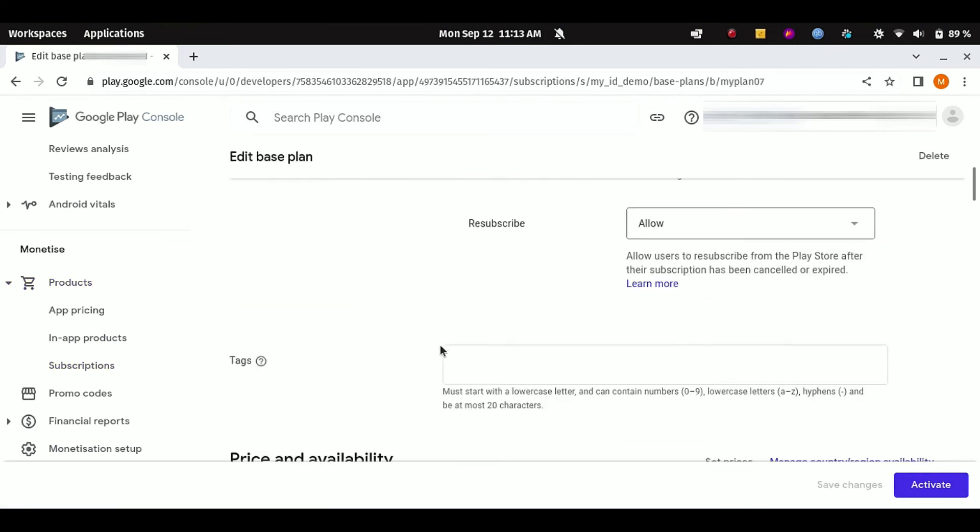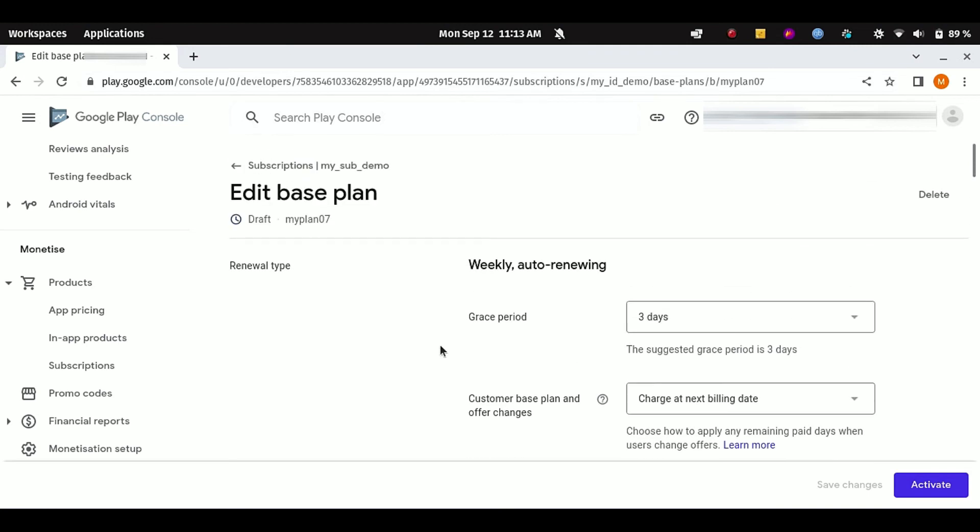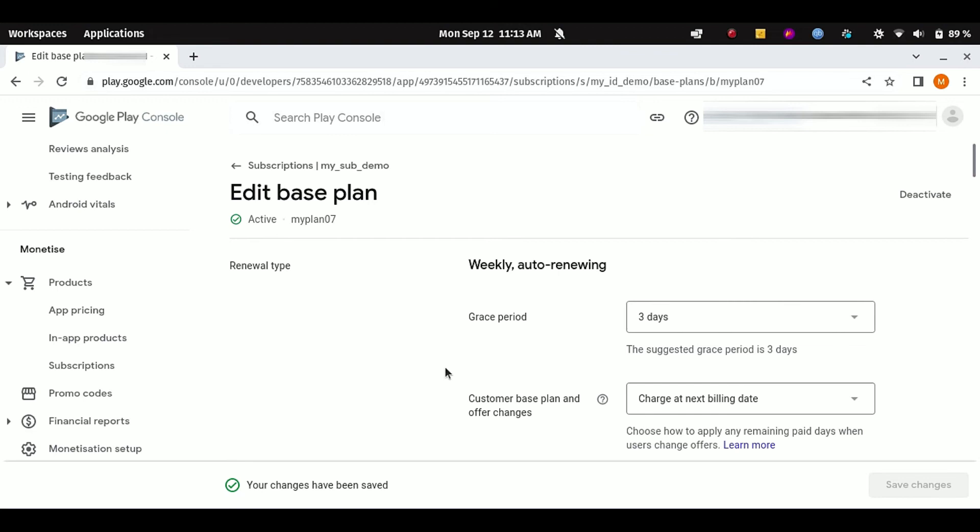Nice. Click on Save again. And now it is submitting. Okay, here is all the information. If you want to change them, you can change them here. Currently it is in draft mode, you can see. And here is your plan name. Now you have to click on Activate to make your subscription activated.